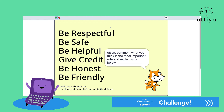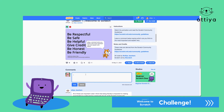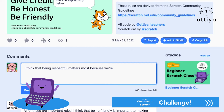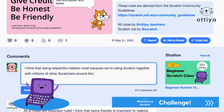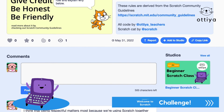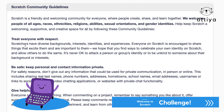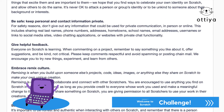It says: comment what you think is the most important rule and explain why below. You can leave a comment like this otter is doing. The otter is saying: "I think that being respectful matters most because we are using Scratch together with millions of other Scratchers around the world." So you just comment and your comment will be shown below. Also, you can go to the Scratch community guidelines if you ever want to review the rules in more detail.